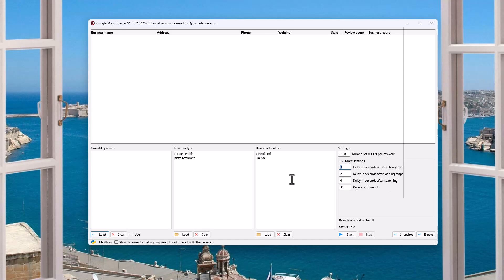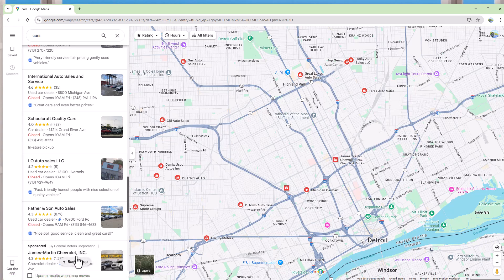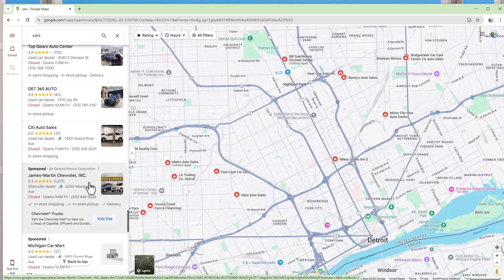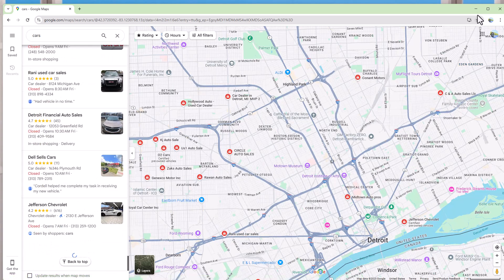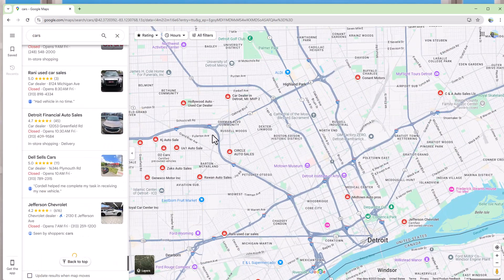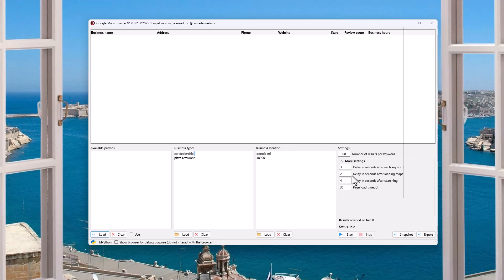Delay in seconds after searching — that is after we hit search — because there might be multiple pages. As we scroll down in Google Maps, more results load — it's a JavaScript-based loader — and you don't want Scrapebox hammering away here. We're trying to look like a human. Then we have the page load timeout: how long we wait before we skip a keyword. That's set to 30 seconds — if it took more than 30 seconds for something to come up, we'd assume it failed.